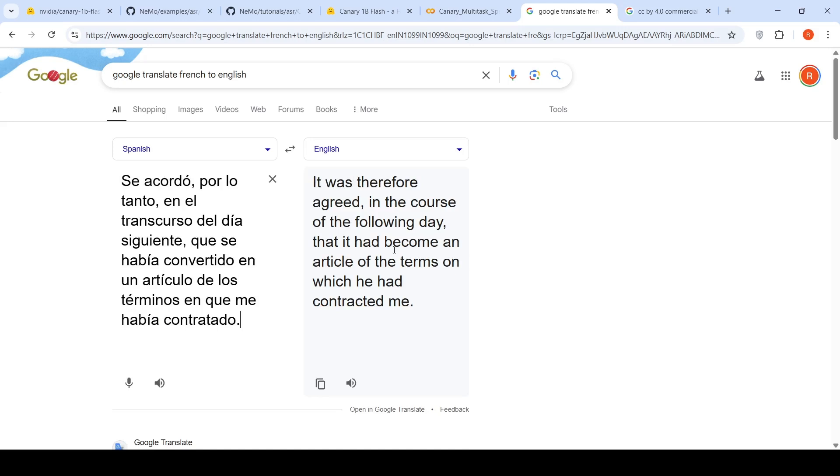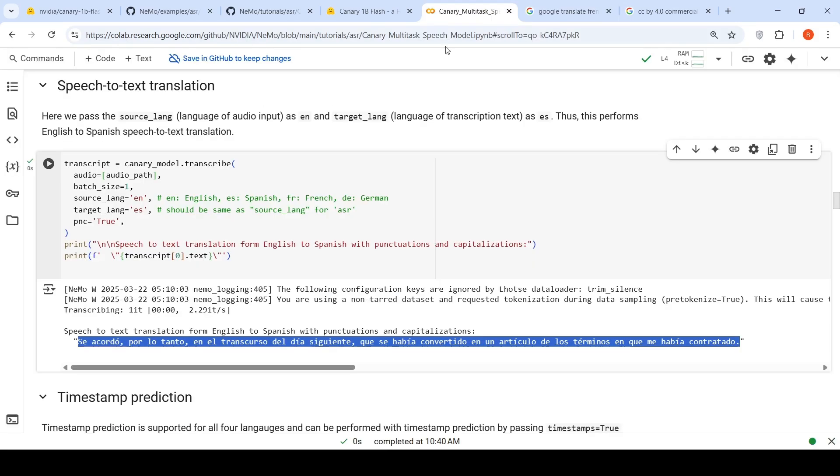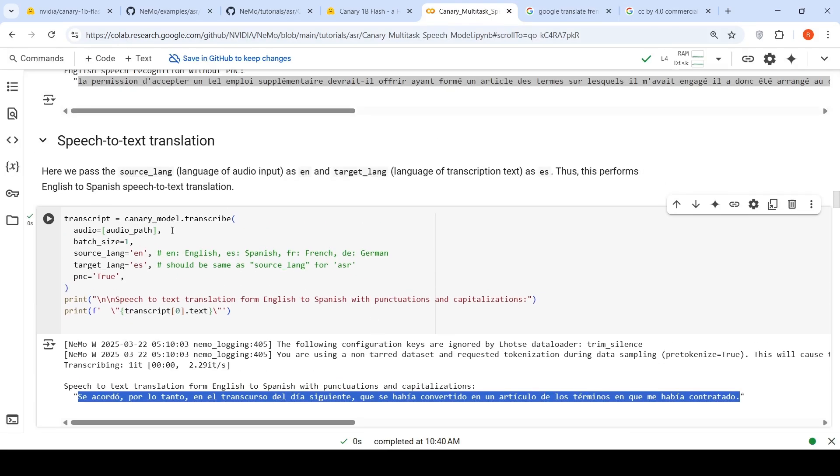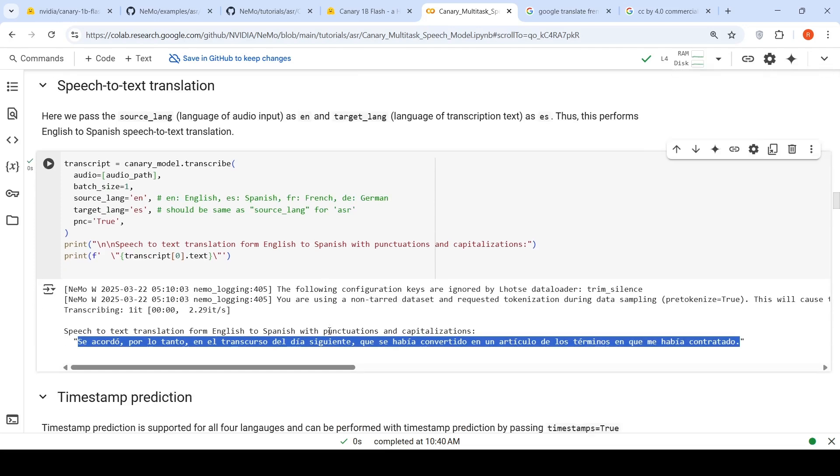We can copy it and paste it over here and say Spanish to English. This is a different audio. It says it was therefore agreed in the course of the following day. This is the audio path which is being taken and it has been transcribed.